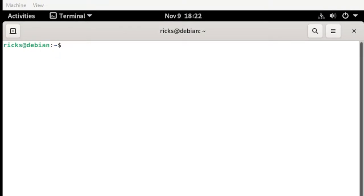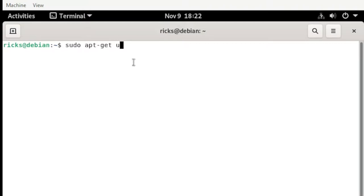To update our system, just type sudo apt-get update. Enter your password then hit enter.